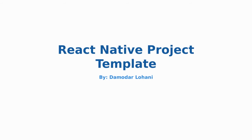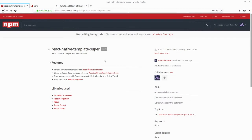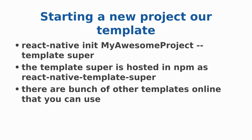In this tutorial, we'll be using a React Native template super that we at the Lohani Tech created to show you how to use the template to initiate your new project. It is super easy to start a new project or initiate your new project with the template.